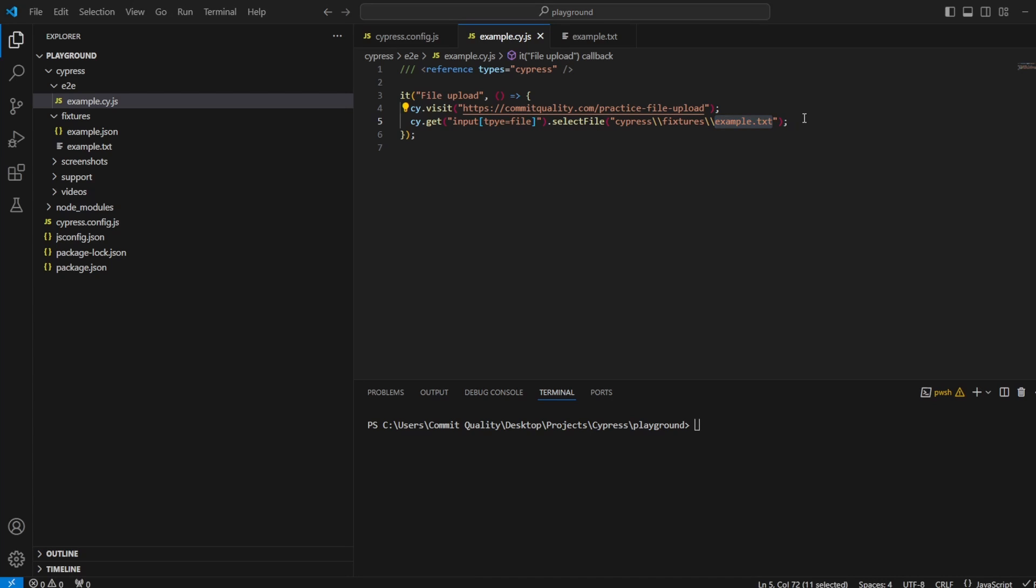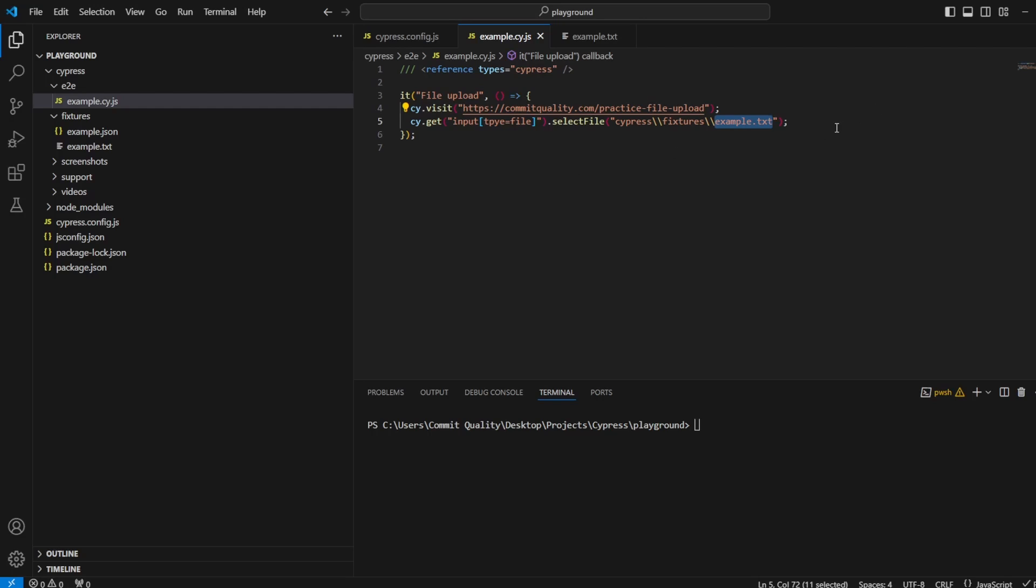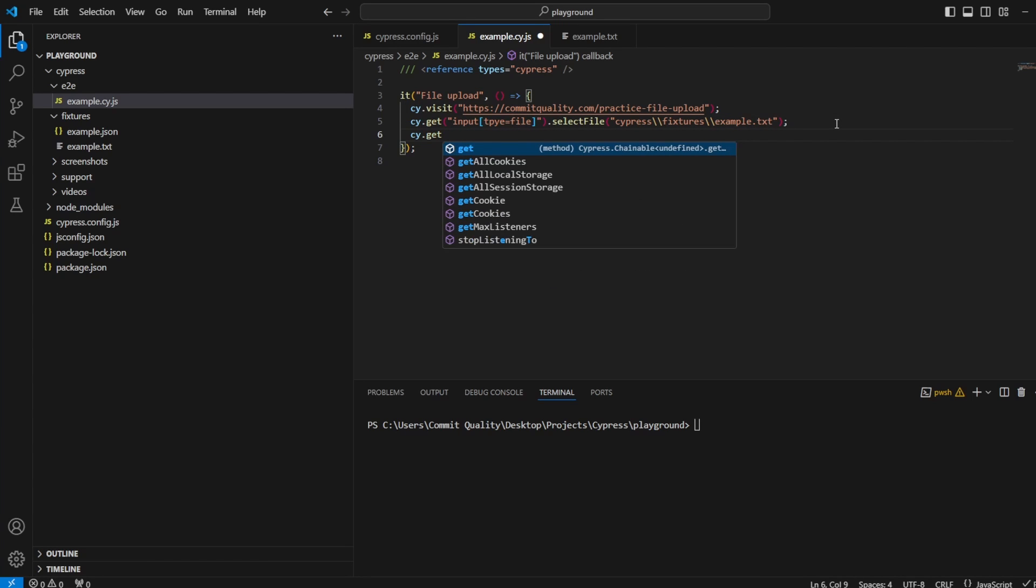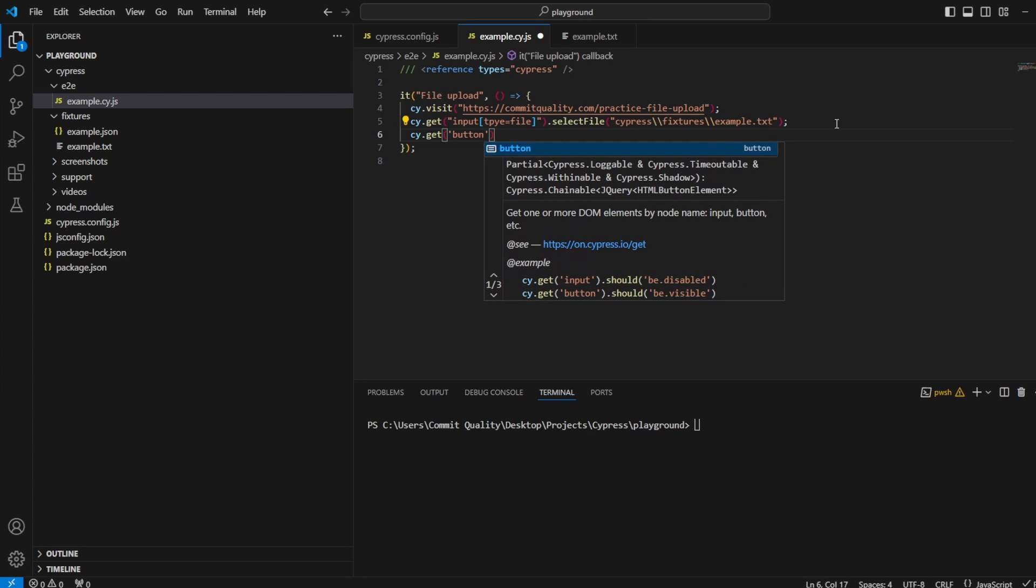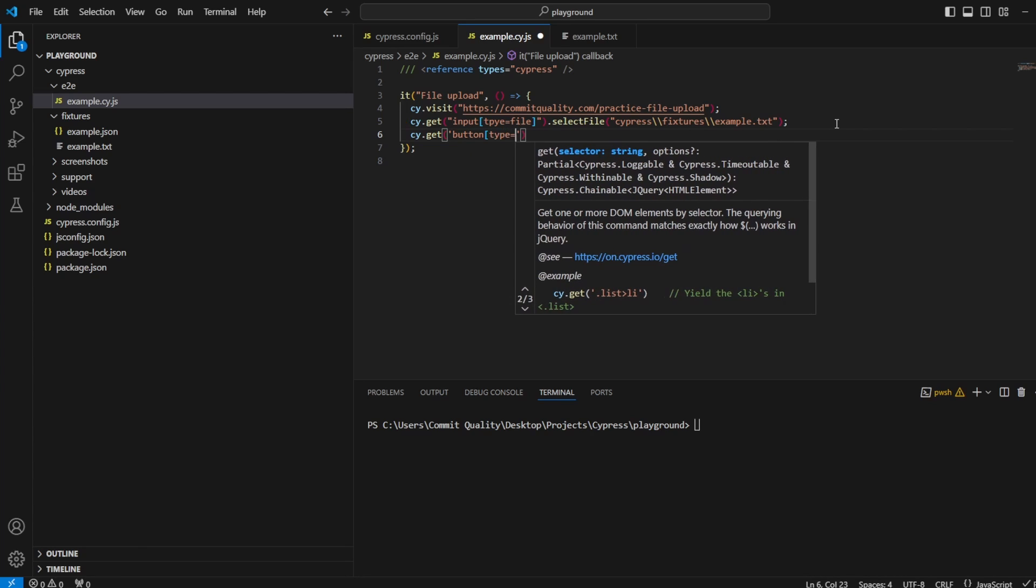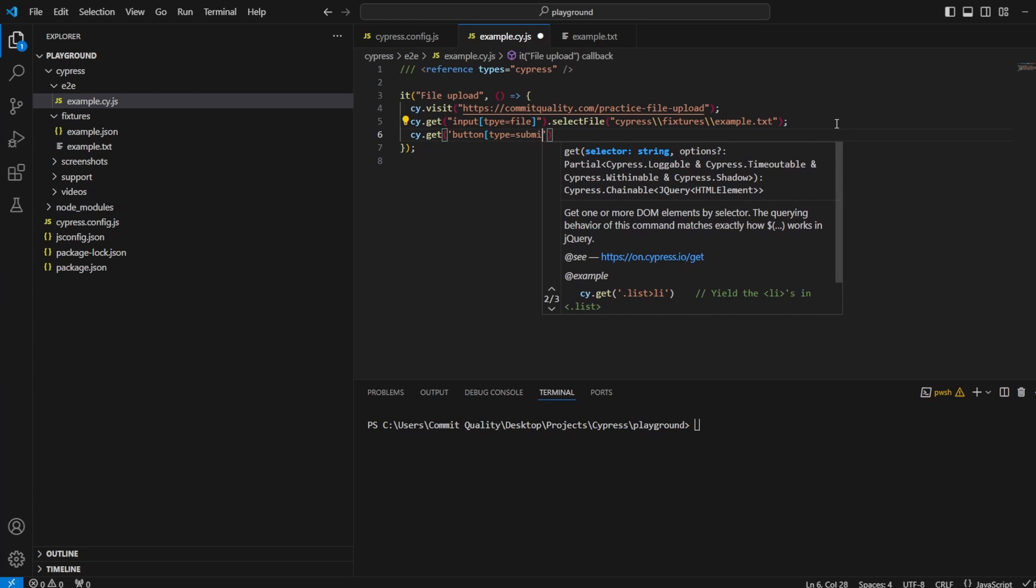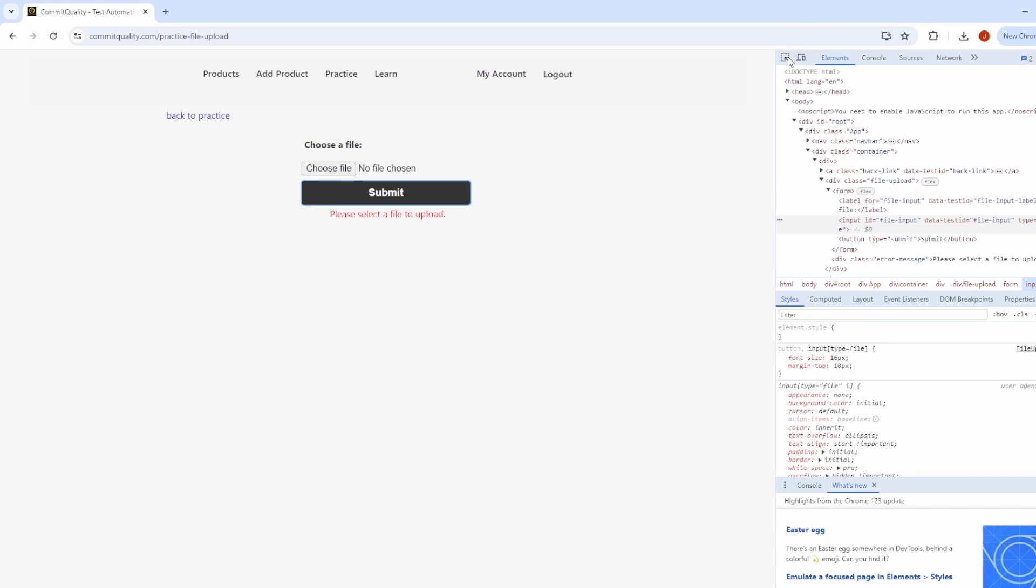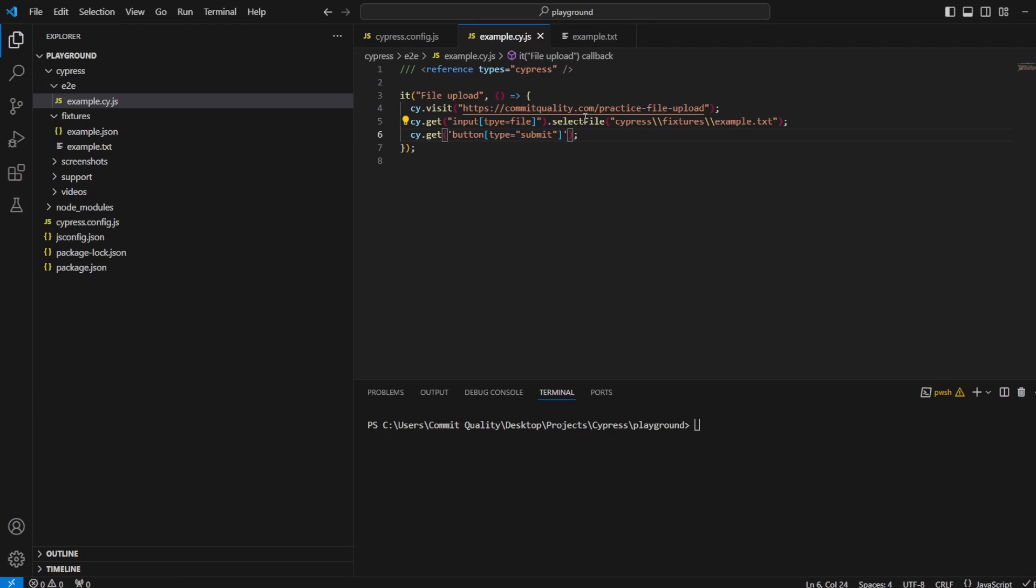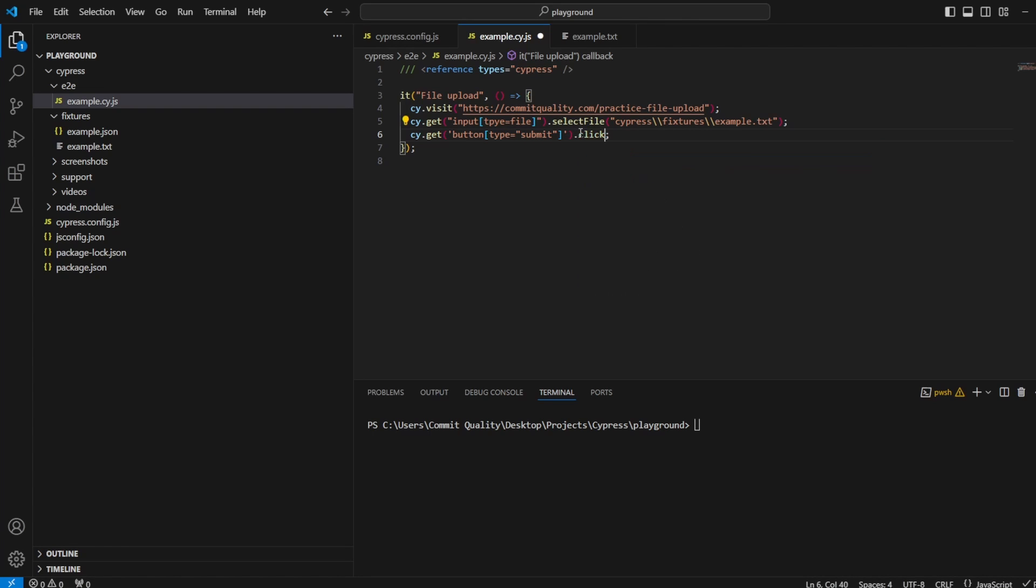But we still have to, if you remember, click this submit button. So we'll do that next. We'll say cy.get. Of course, it's a button and it should have a type again on it. So I'll say type equals and I believe the type will be submit. Let's just double check that. We can see type equals submit, all good there. And of course, we want to perform our action, which is going to be the click. So I'm going to say dot click. Perfect. So in this case, then what should happen is it should upload the file and click submit. Let's actually run this and see what happens.